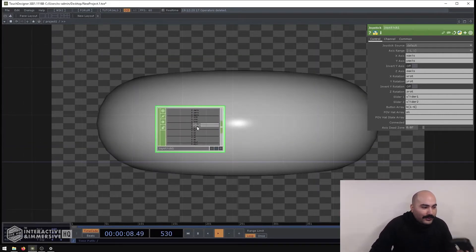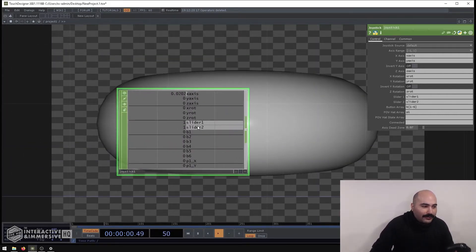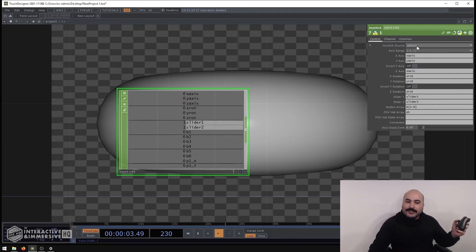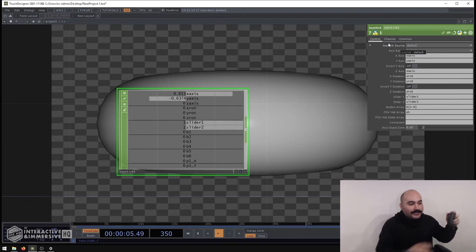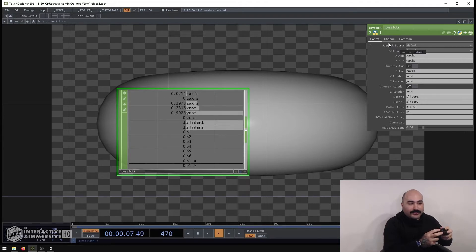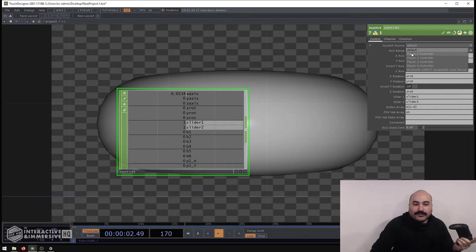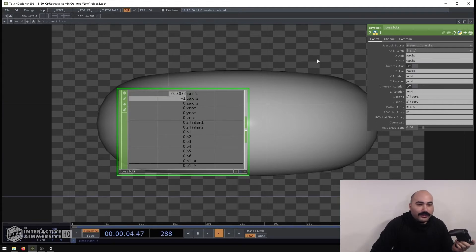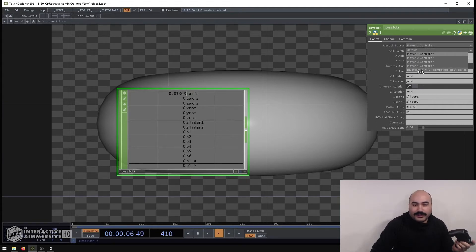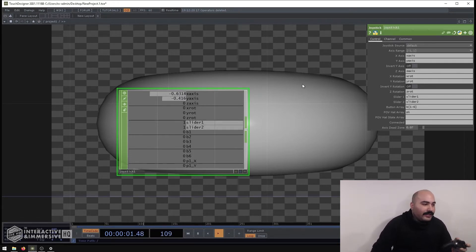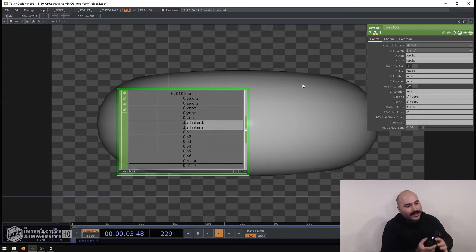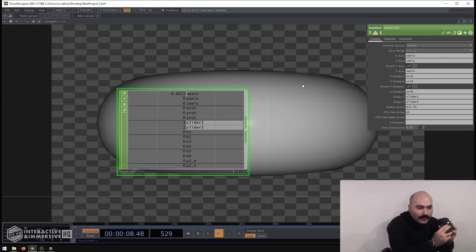Once you bring in the joystick CHOP, sometimes if the joystick source is at default you'll automatically start to get all these different values. Other times if you don't, you might just need to change this to 'player one controller,' or if you see another input appear you might want to use that. In this case we're going to set it back to default and you can already see I'm getting a lot of different channels.